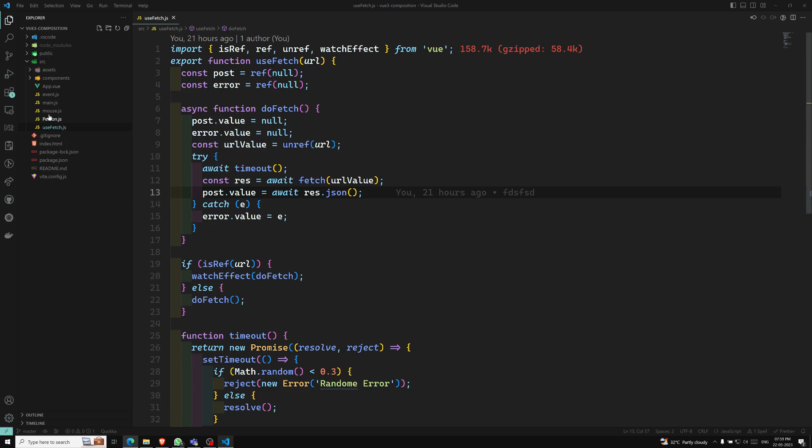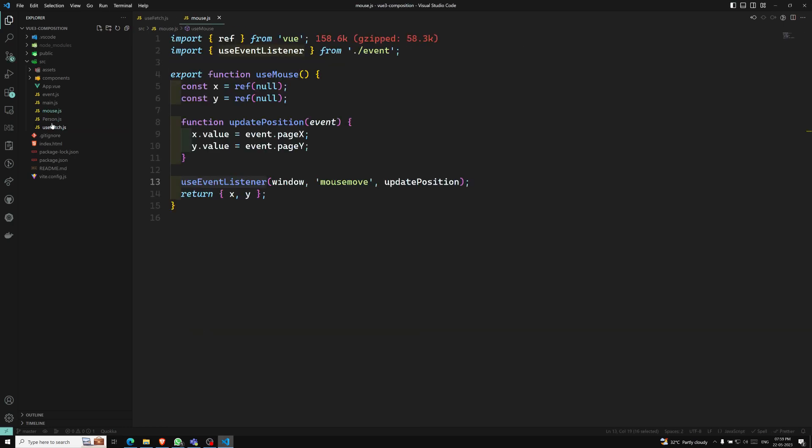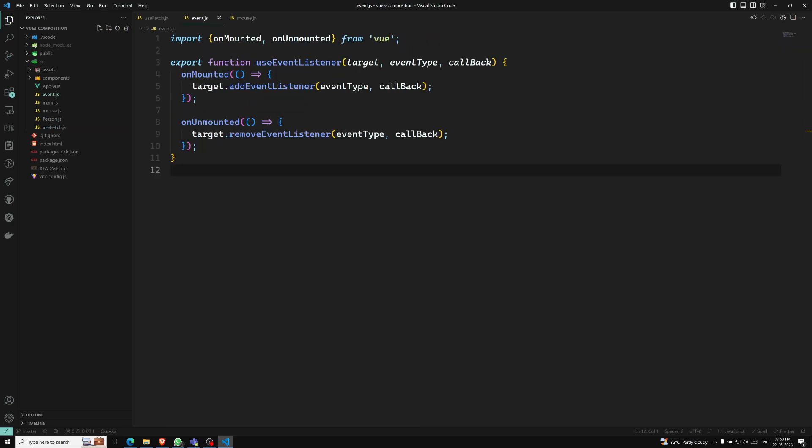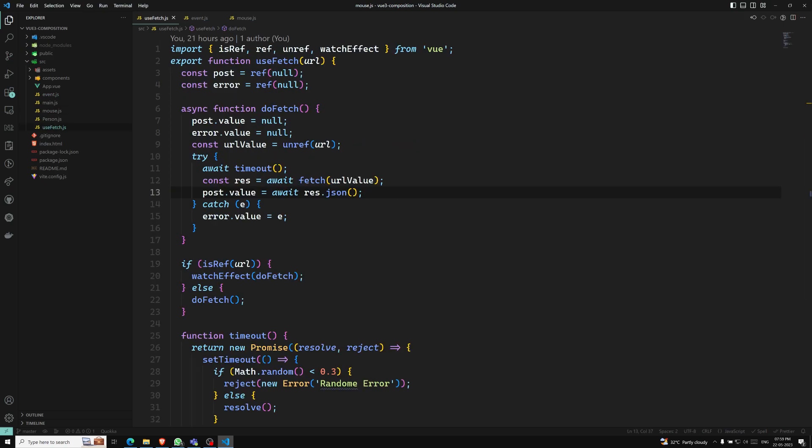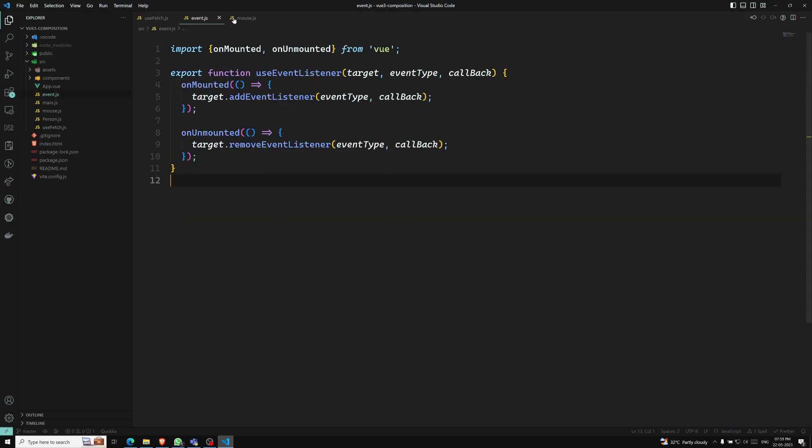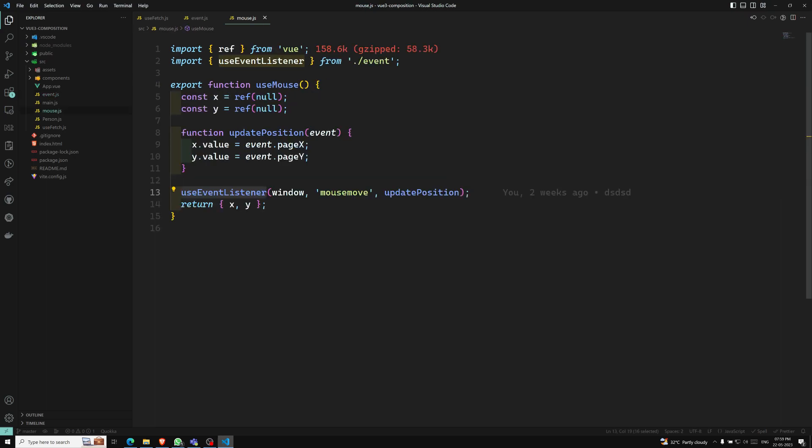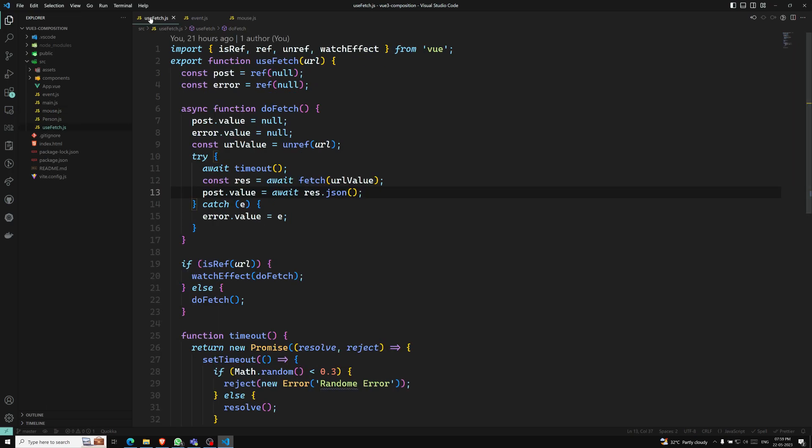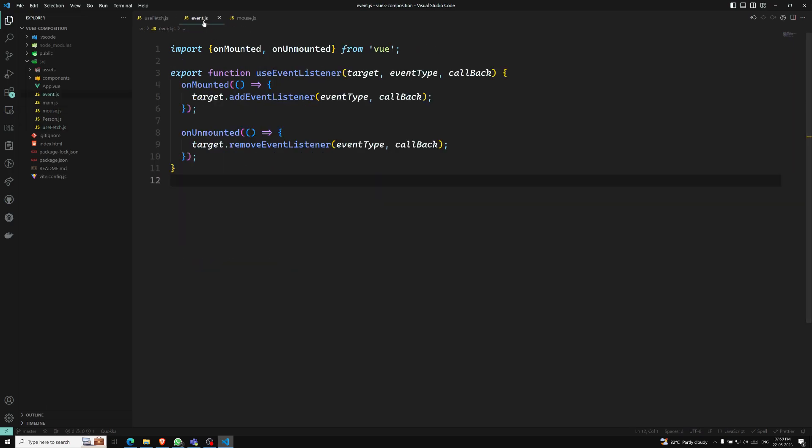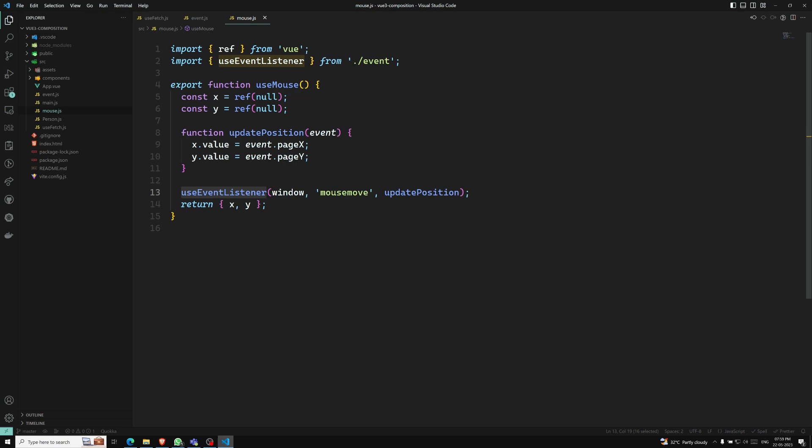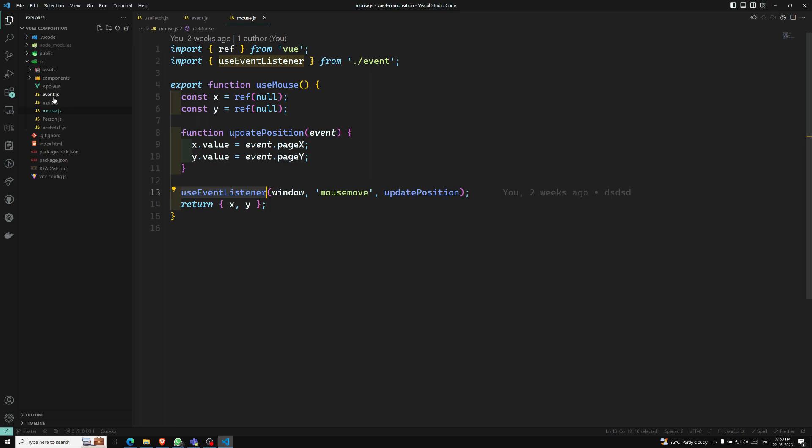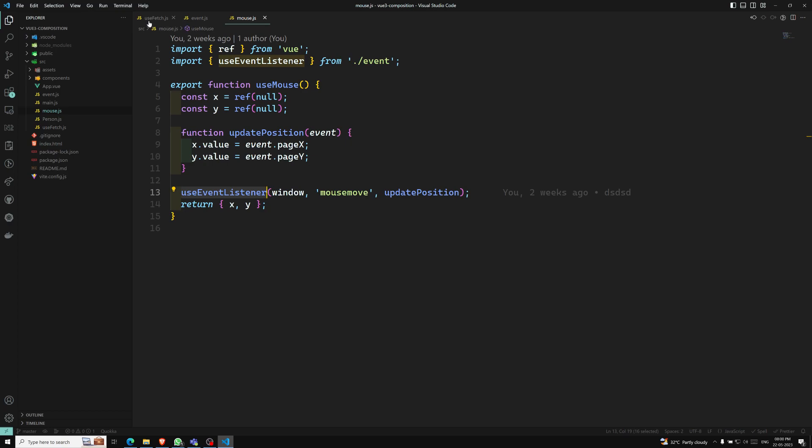First of all, the naming convention. Here we have seen three composables: event.js, mouse.js, and useFetch.js. The normal naming convention - it is a convention to name composable functions with camel case names that start with use. Just like how you create files in JavaScript, camel case, but we will use the keyword 'use' before the filename. It needs to start with use. That is the naming convention.